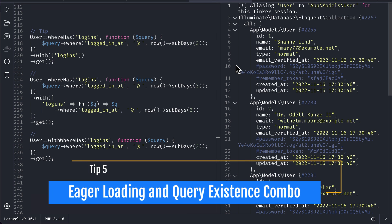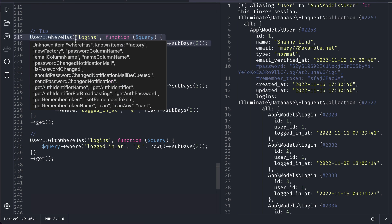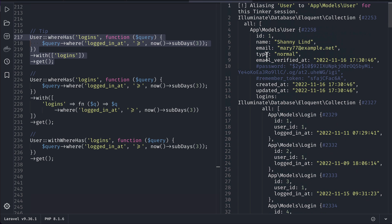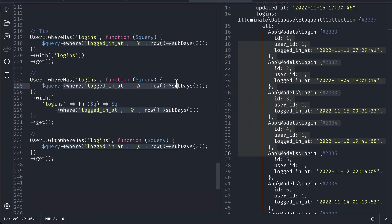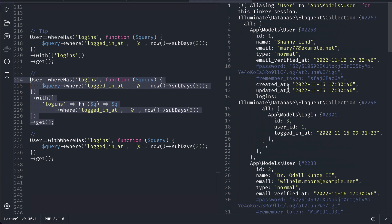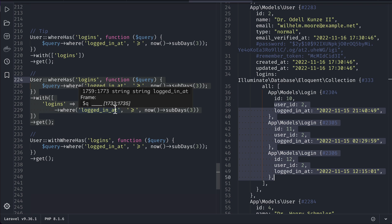Now for the fifth tip. We've already seen whereHas and with. If we run whereHas alone we get users who have at least one login greater than three days, but if we add with('logins') we get all logins of those users — not just the ones matching the constraint. To get only the constrained logins we have to write the same logic twice: once in whereHas and once in with. You can see the code duplication here.